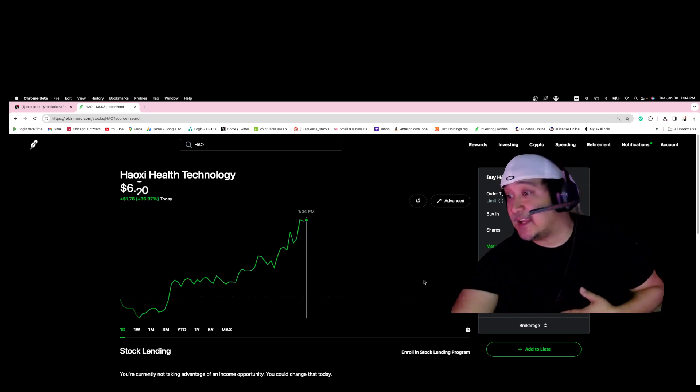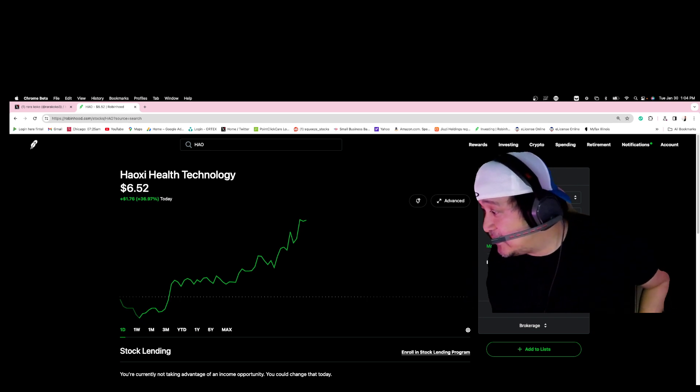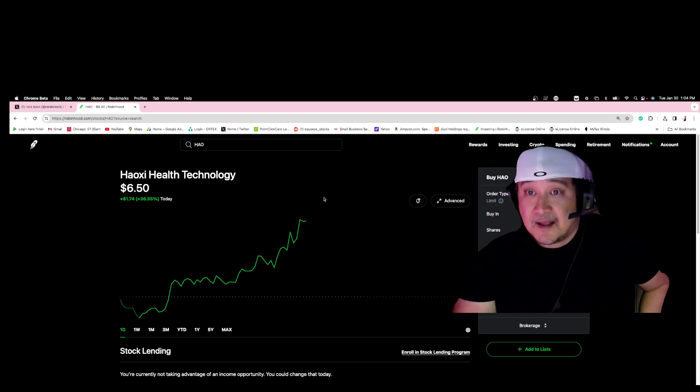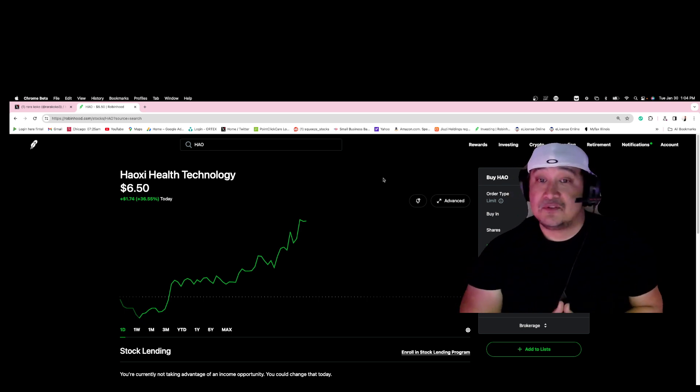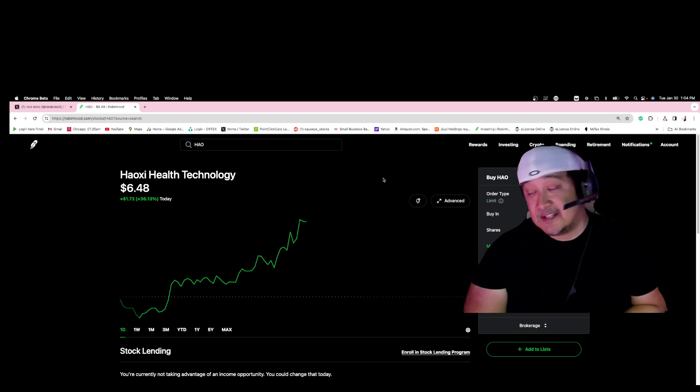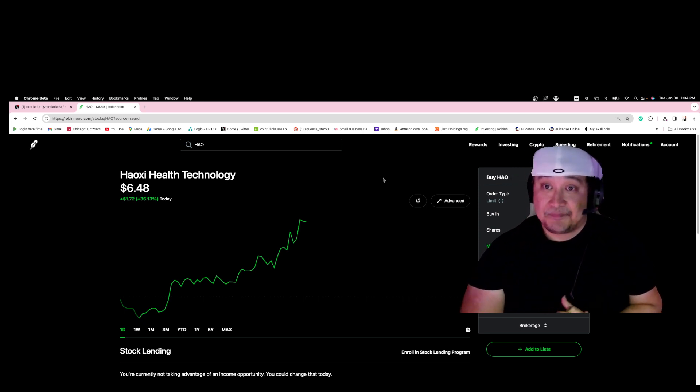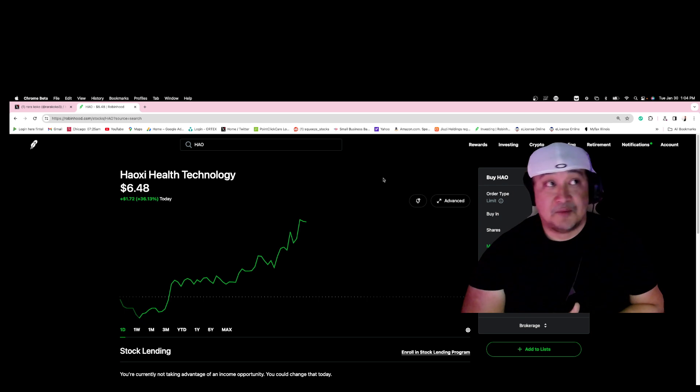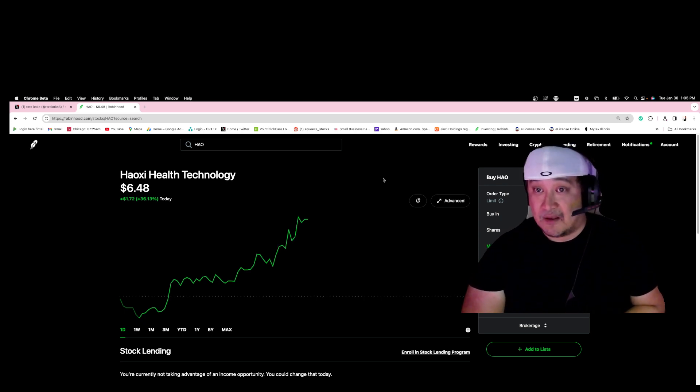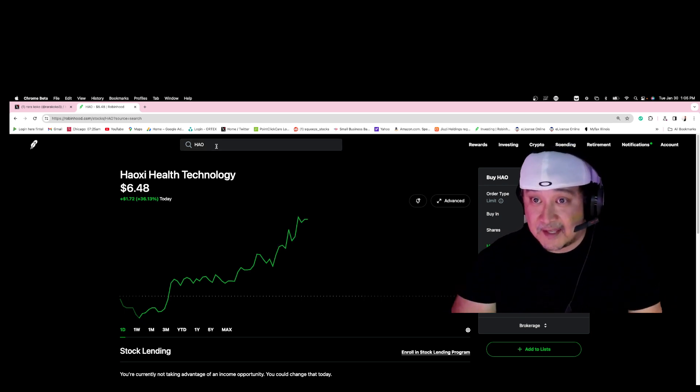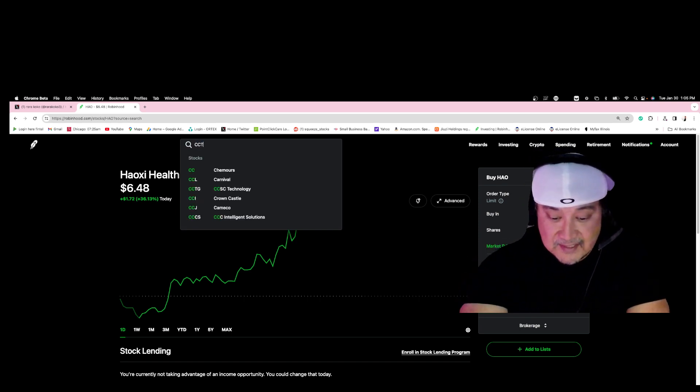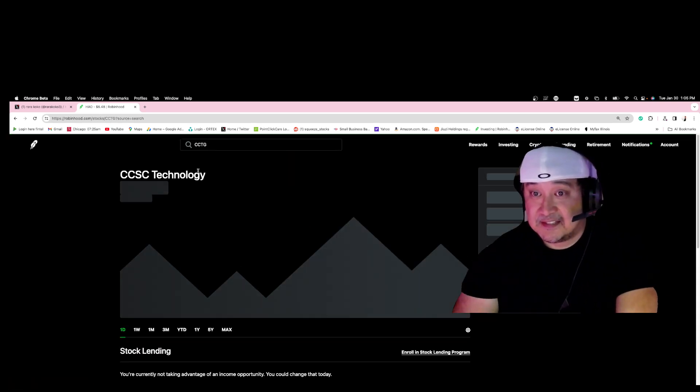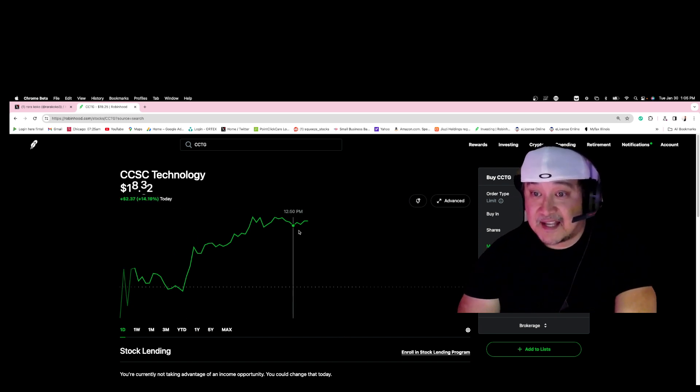I sent the alert again to all the YouTubers, to all the Discord around the world. They got my alert and you see it's a very beautiful setup right now, HAO. If you look at CCTG, CCTG exploded also.